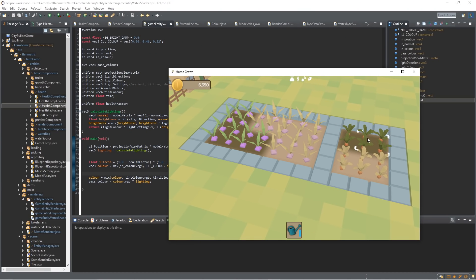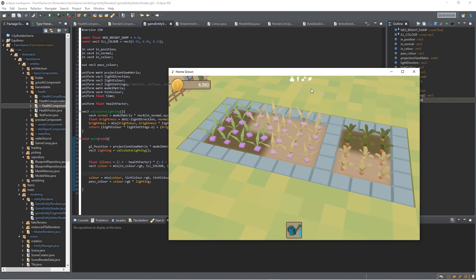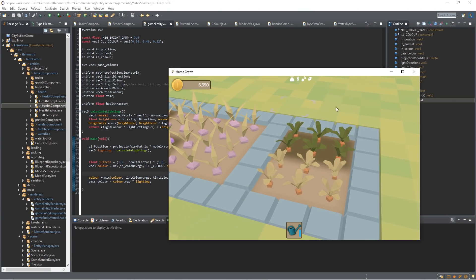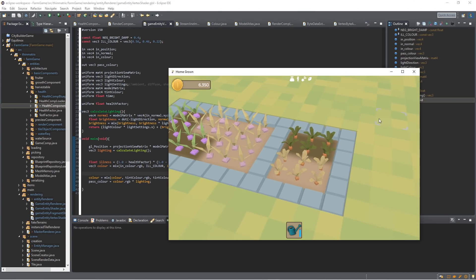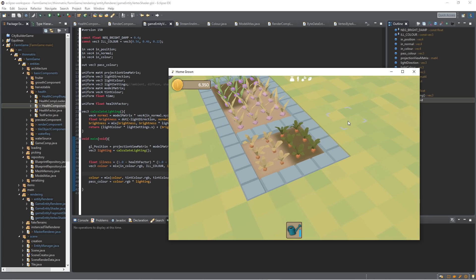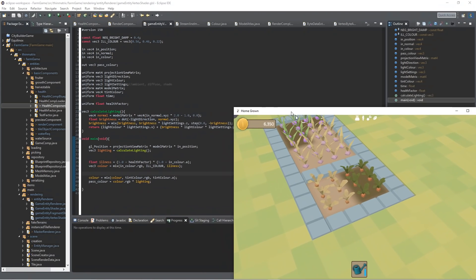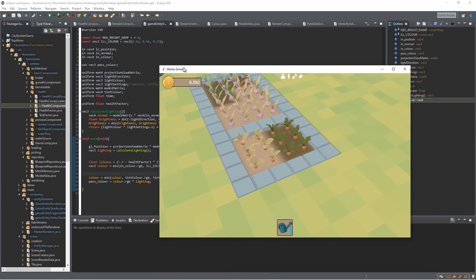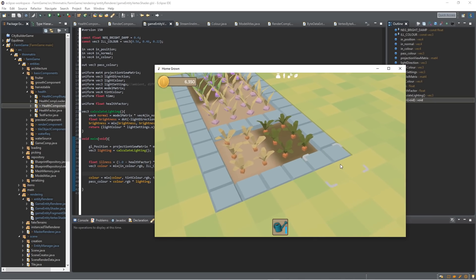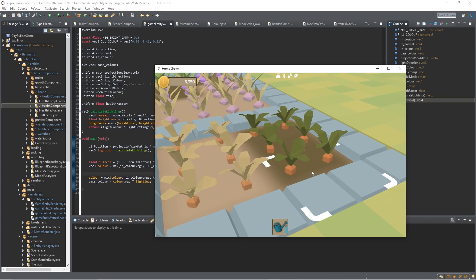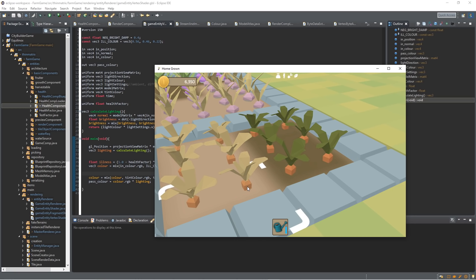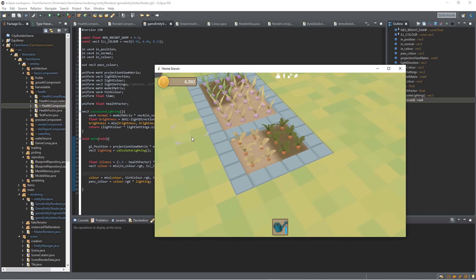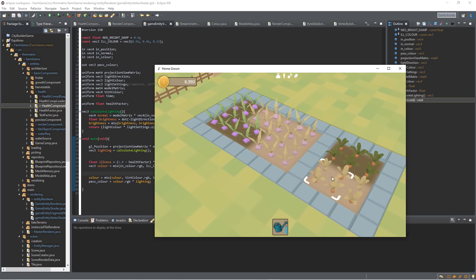Next up, I thought it made sense that some parts of the model turn more brown than others, so I used the alpha component of the original color of the model to indicate which parts are more affected by the brownness. And you can see the result here. So for the carrots, it's mostly just the leaves that turn brown, and the carrot part is mostly unaffected. Same kind of thing here with the turnips.